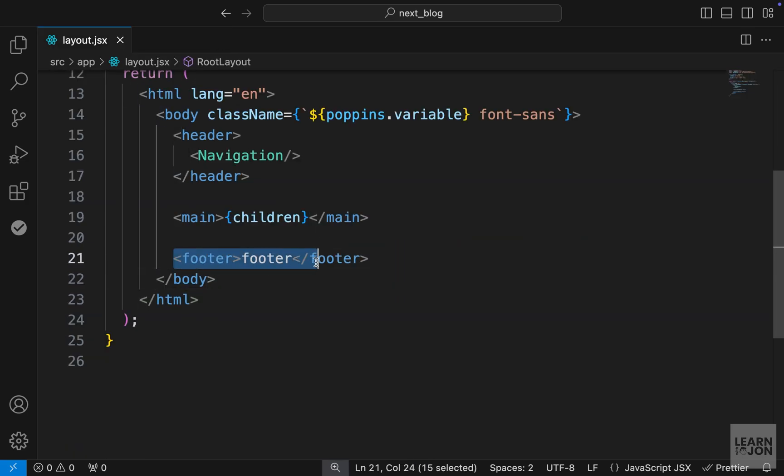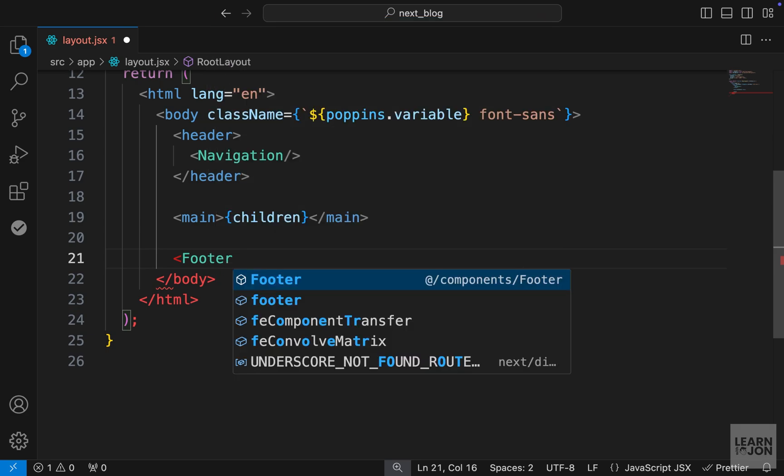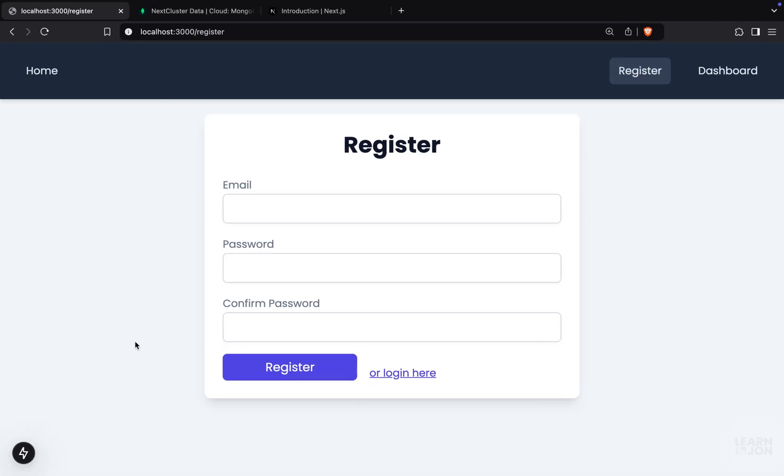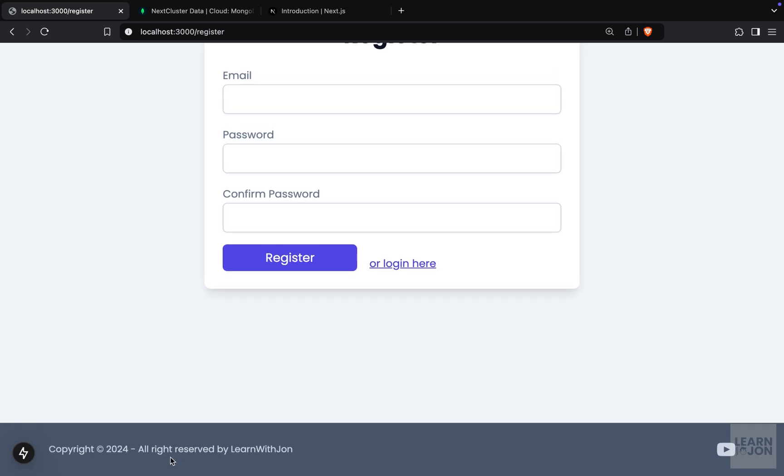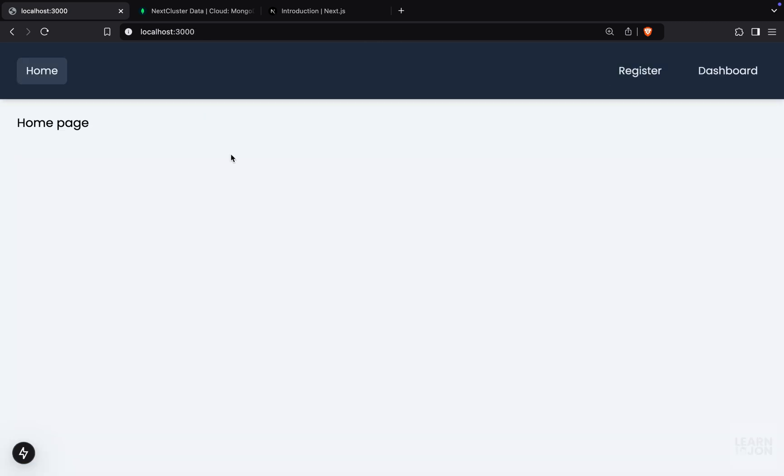Then down here in our layout, we just want to import footer from our components folder like this. And back to our website. This is our footer at the bottom of our page. So that's all the extra things I wanted to add before we get into login. Now in the next video, we will start working on our login functionality.